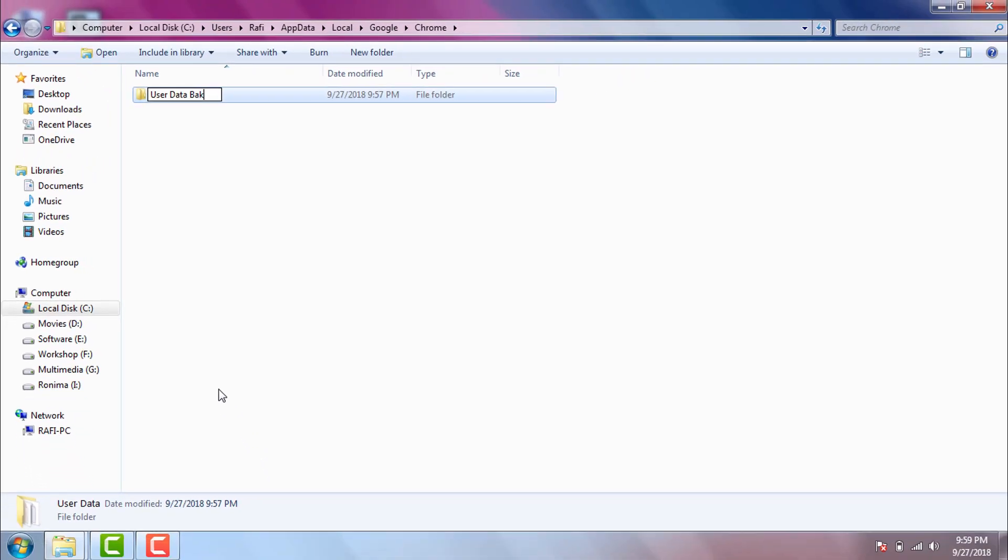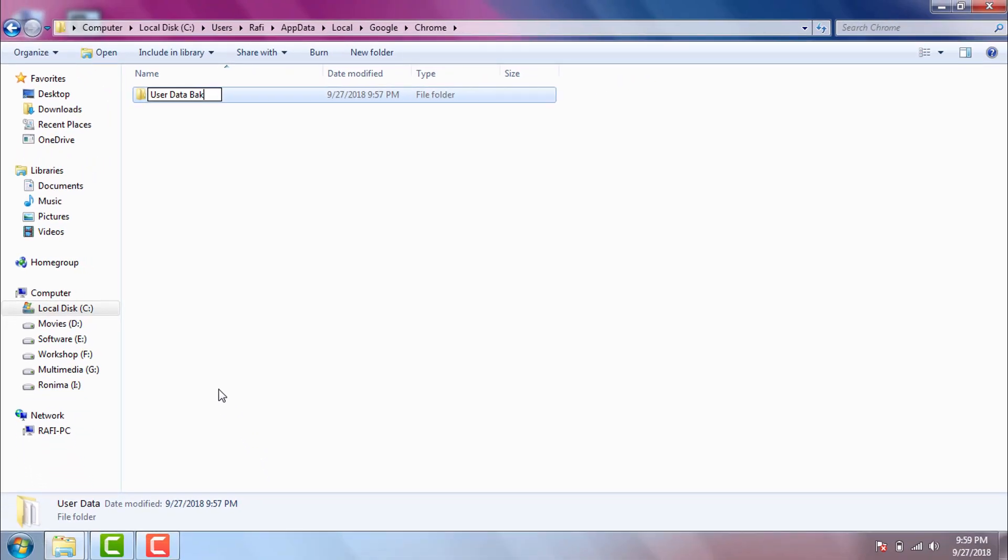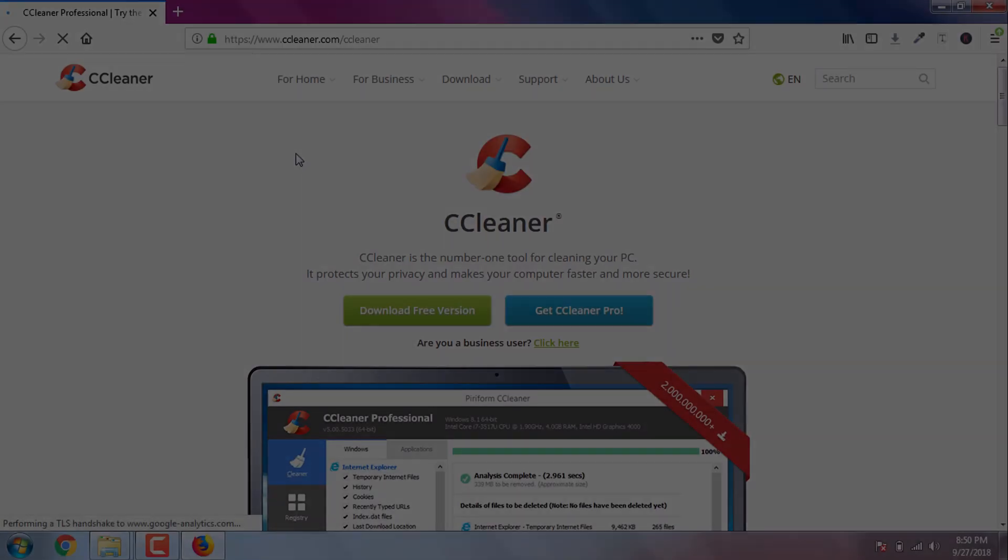One special note. AppData folder path I showed you here will be same for Windows 7, 8, 8.1 and Windows 10. So following this video you can uninstall Google Chrome in Windows 10, 8 and 7. In case you are still using Windows XP then please follow the AppData folder path I provided in description section.